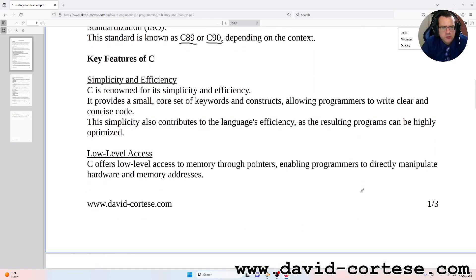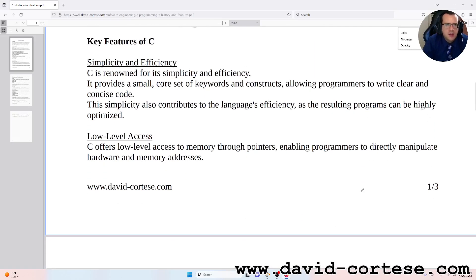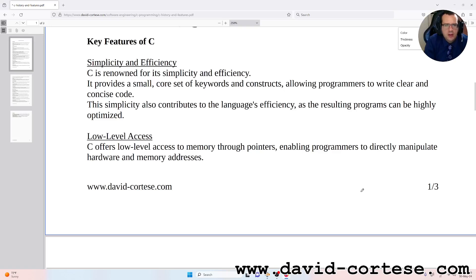Key features of C. Simplicity and Efficiency: C is renowned for its simplicity and efficiency. It provides a small core set of keywords and constructs, allowing programmers to write clear and concise code. This simplicity also contributes to the language's efficiency, as the resulting programs can be highly optimized.